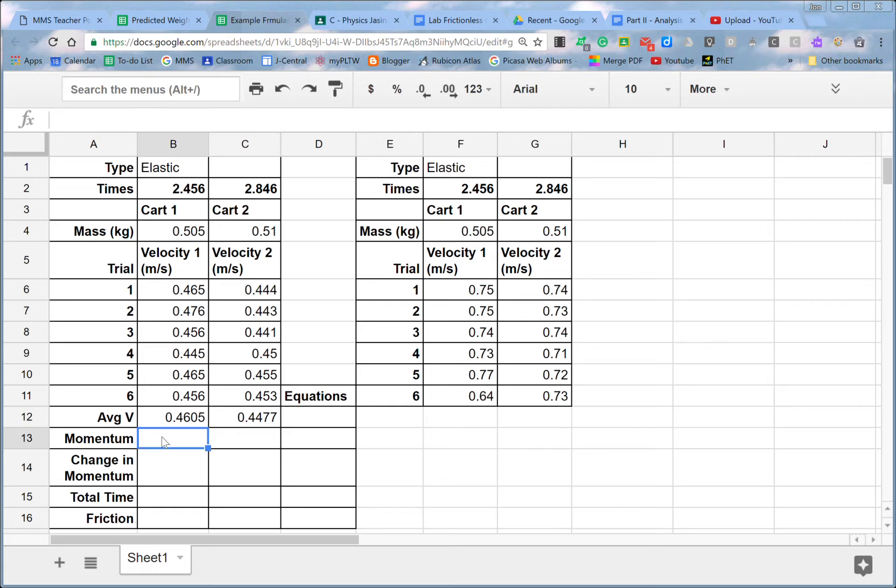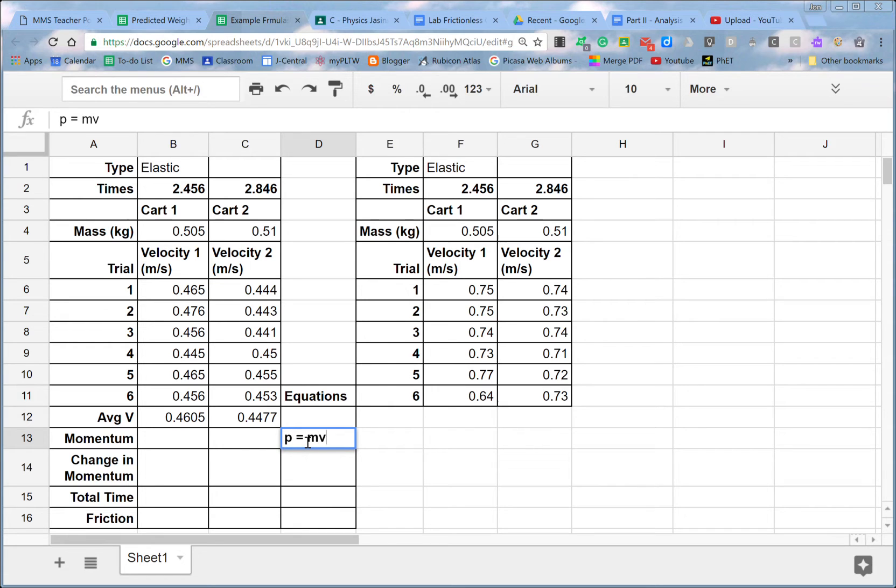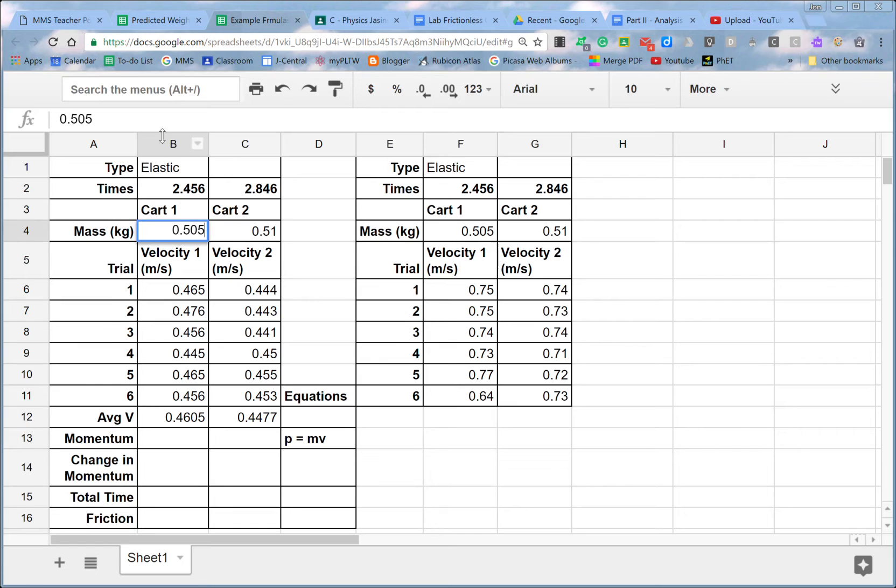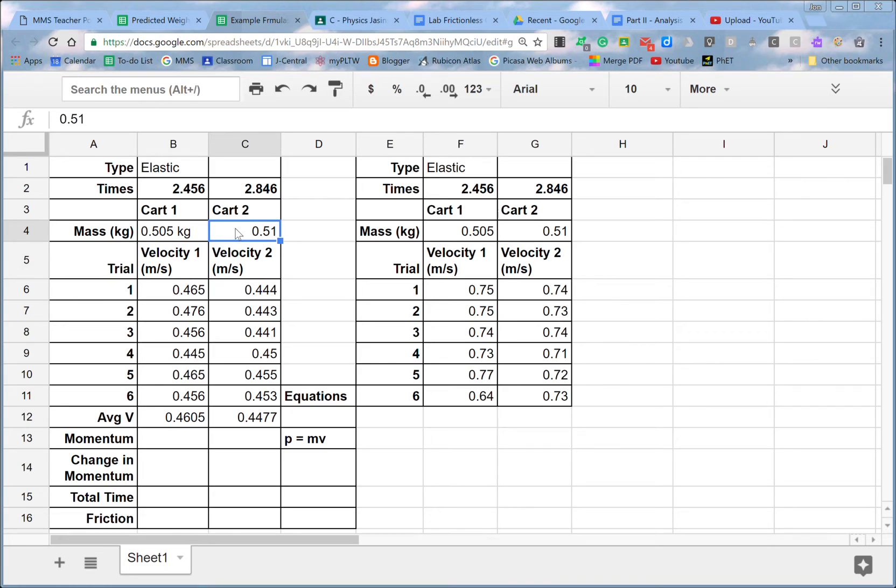Now if I want to find the momentum, I'm first going to keep track and communicate again how I'm doing this. Momentum equals mass times velocity. So I'm going to do that over here by starting again with an equal sign. Momentum equals the mass, which I put up here, cart one. And let's say I actually didn't have the number in here. Let's say I had 0.505 kilograms.